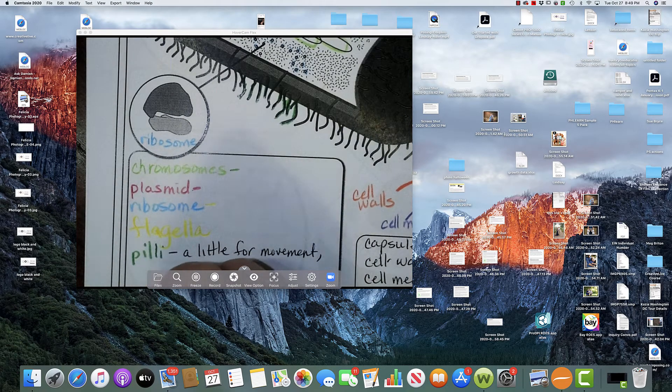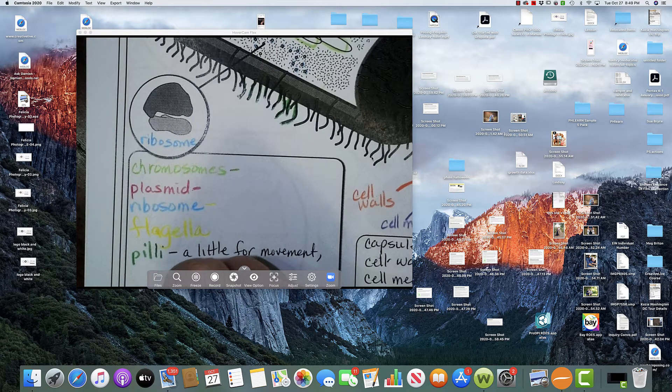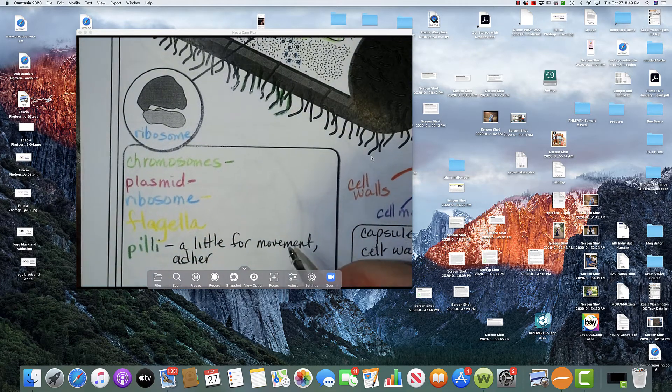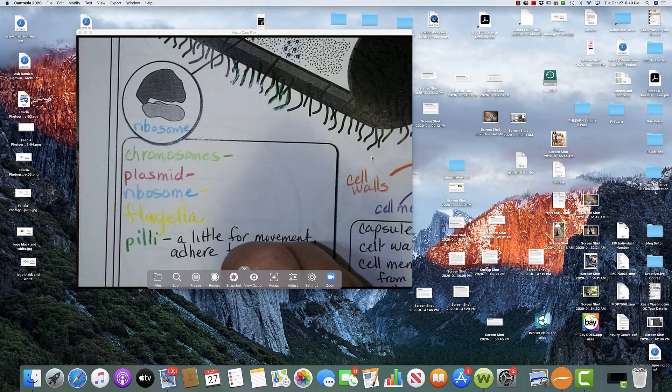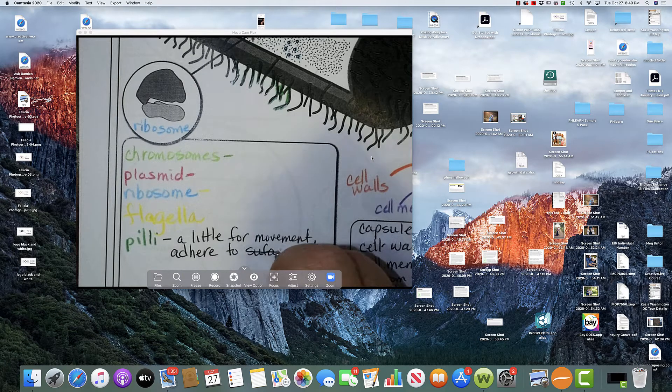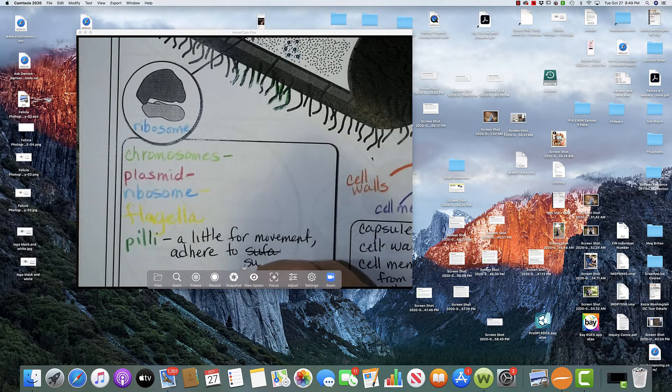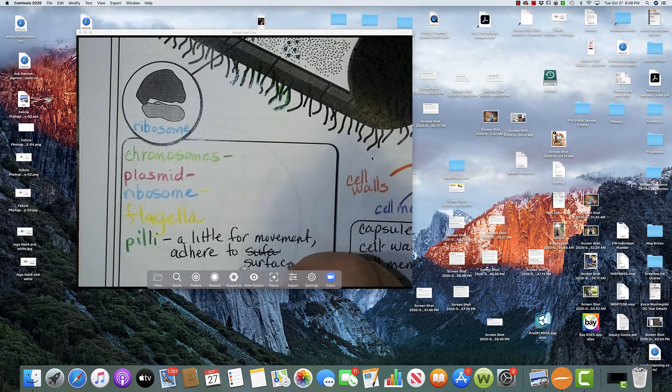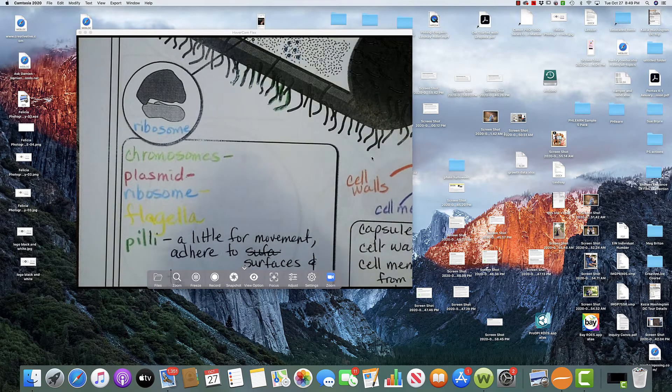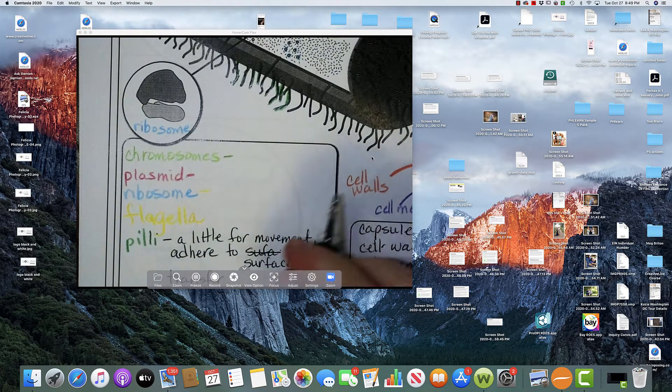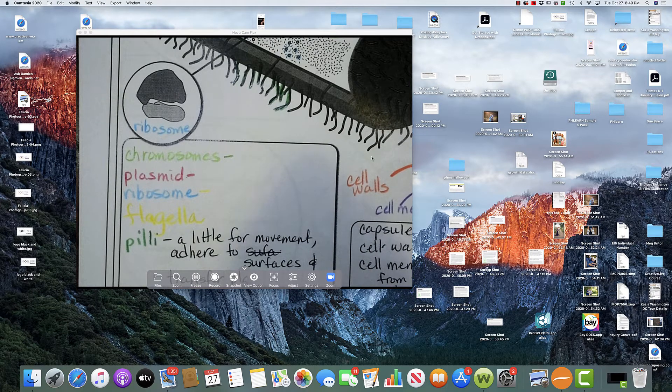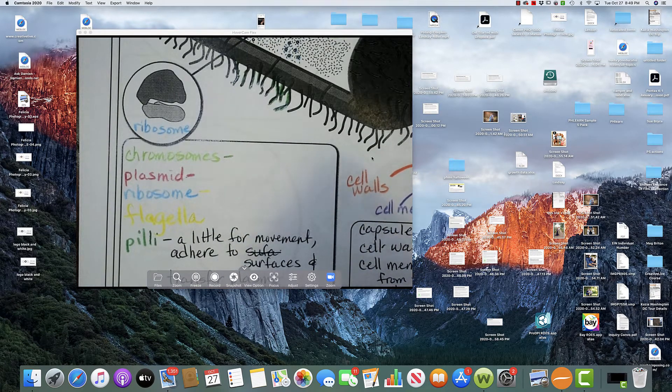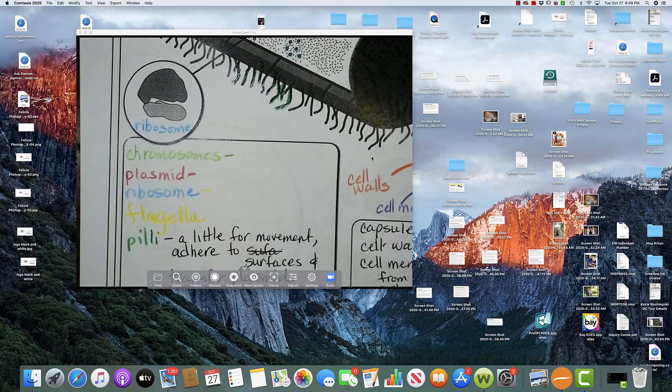you know, to be able to stick to surfaces. Okay. And then that whole transfer of the plasmids.